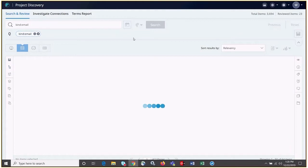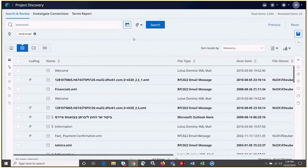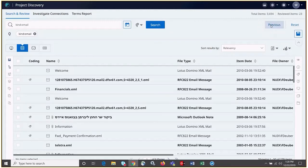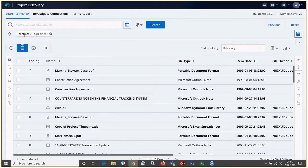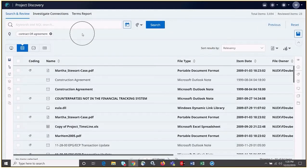To navigate to previously run searches, we can move over here to the far right and choose the Previous button. Or if we want to clear the search queue completely, we can move back over here to the right and choose the Reset button.